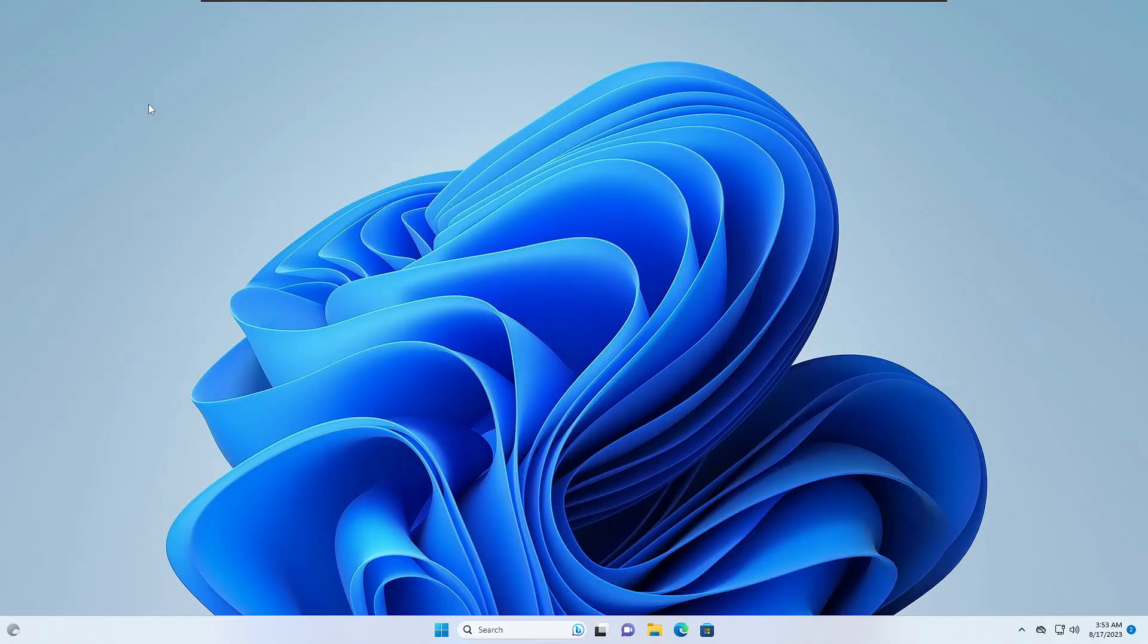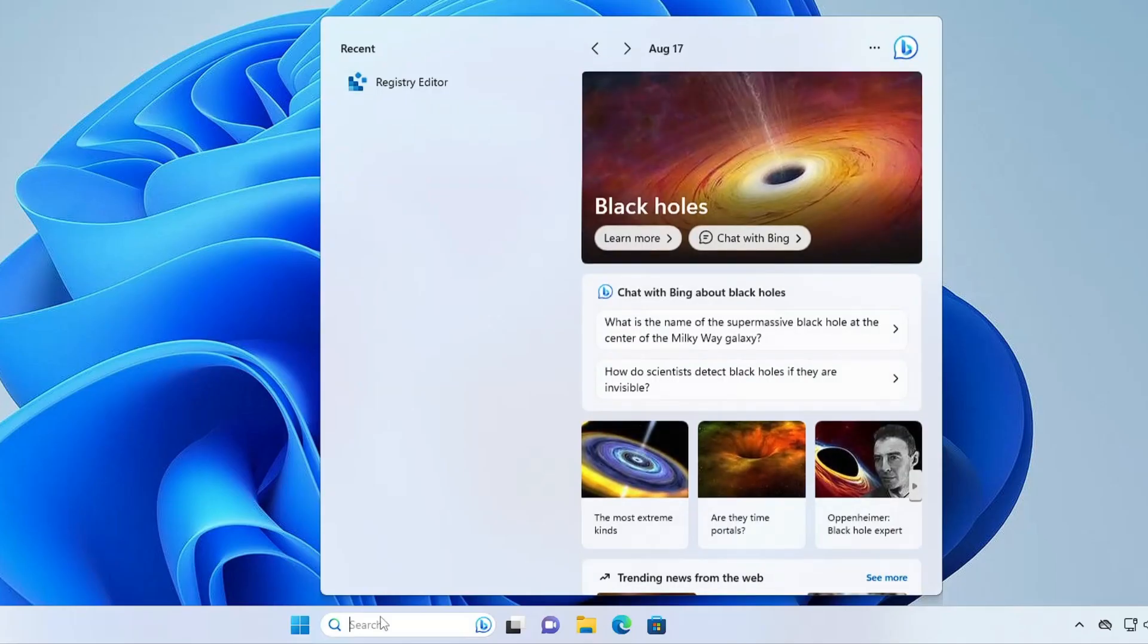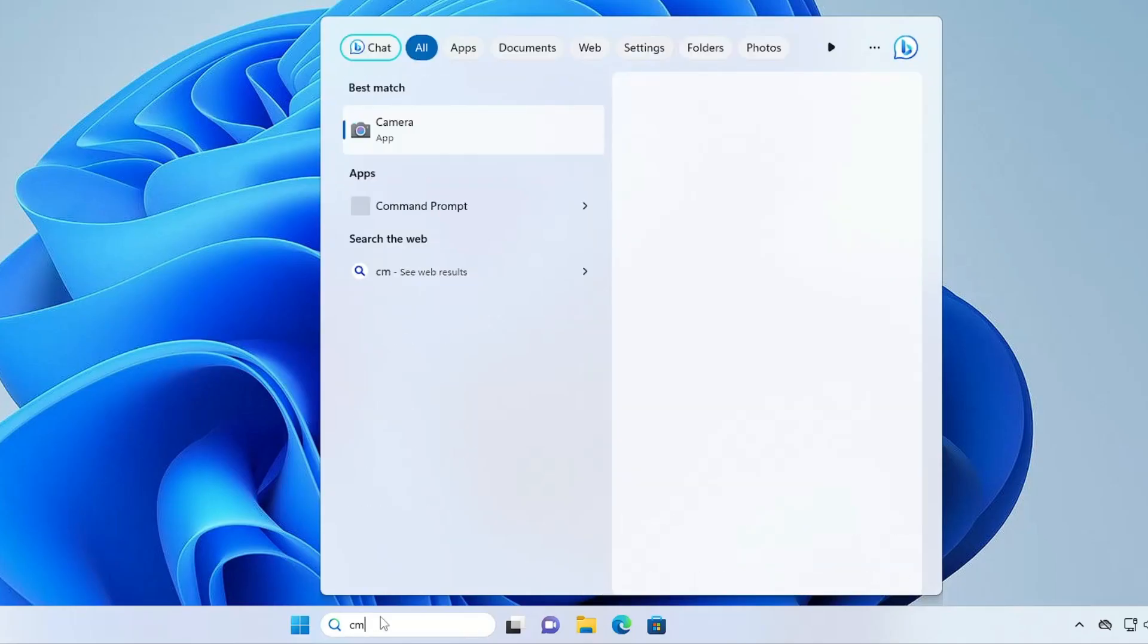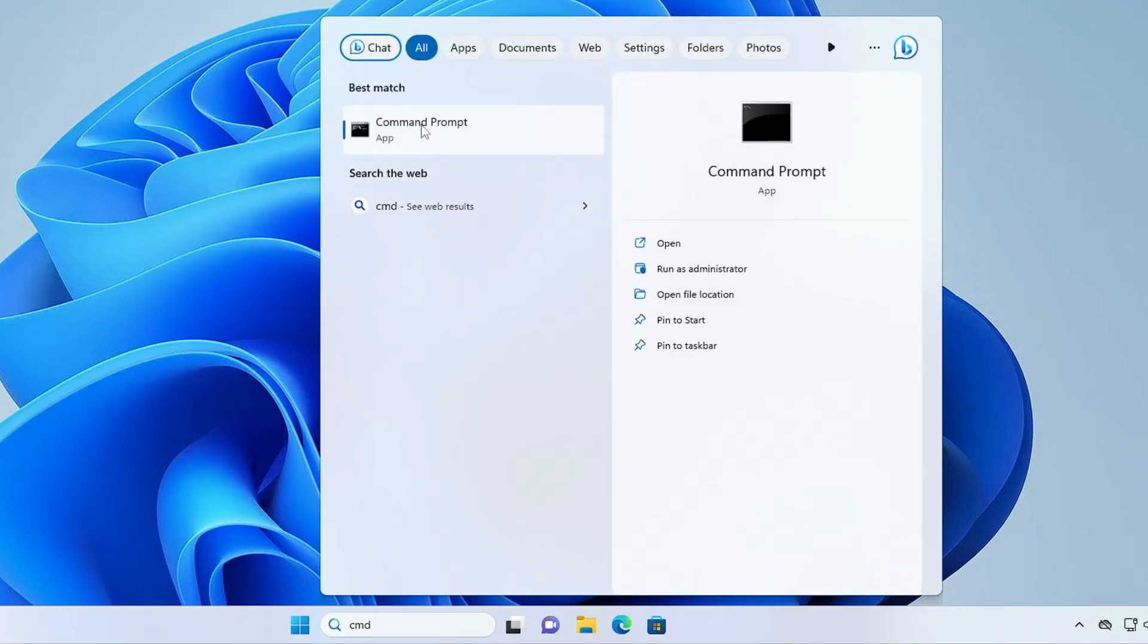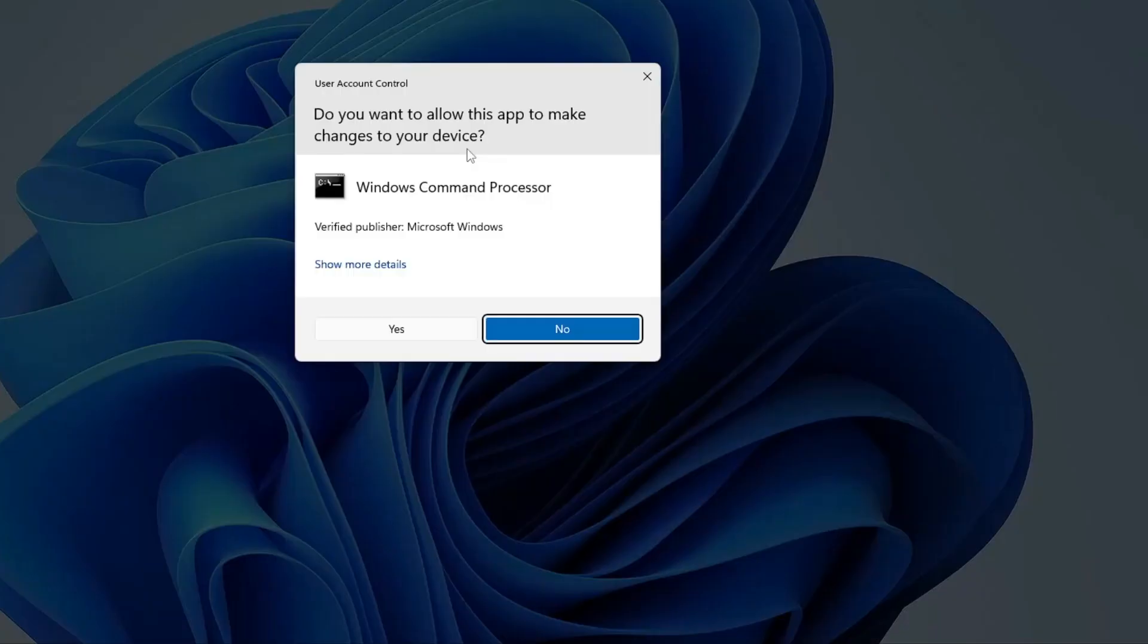We'll discuss the solution first. This can be because of corrupted files or integrity violations. First, click on Windows search, type CMD, right-click on Command Prompt, and choose Run as Administrator.